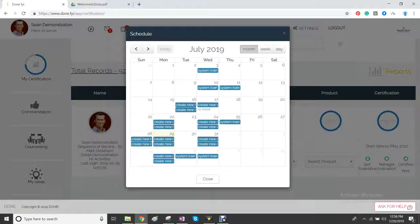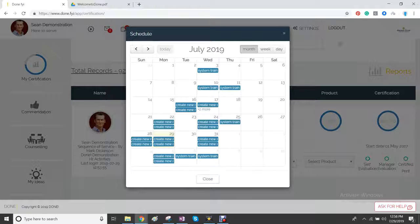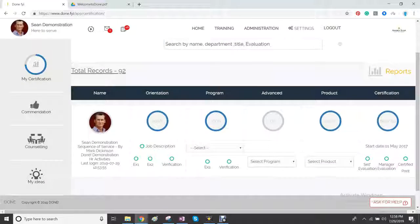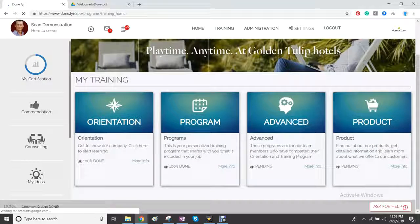There's also a scheduler where you can schedule training and you can call and invite any team member to a training at any time.